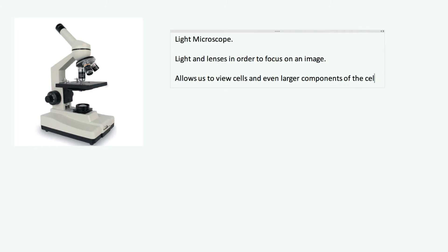An example of a larger component of the cell is the nucleus — or plural, nuclei. So we can see the nucleus of a cell, but not in too much detail. You can't look inside the nucleus, but you can actually distinguish it. So when you're looking at an image of a cell, you can see the nucleus and other things, but only in not too much detail. So the resolution is relatively low.